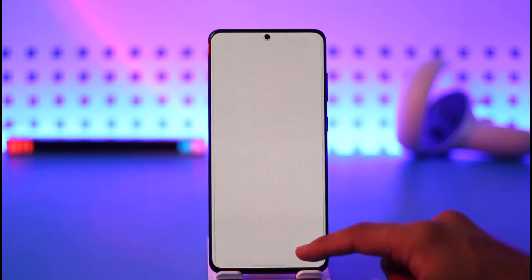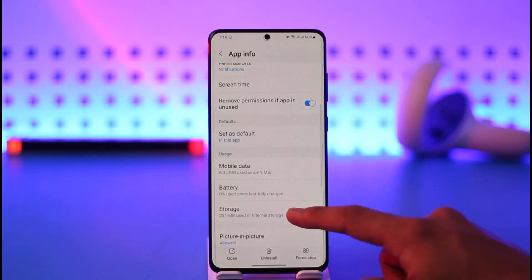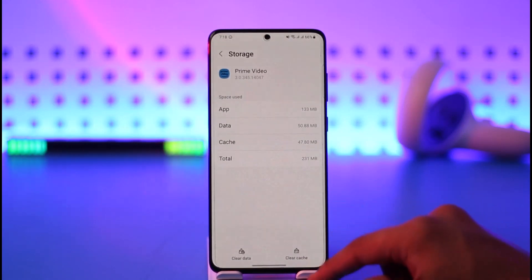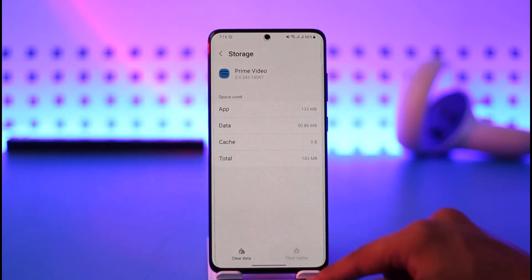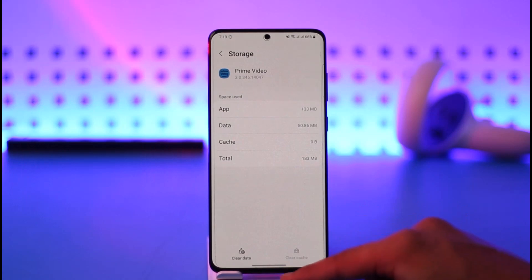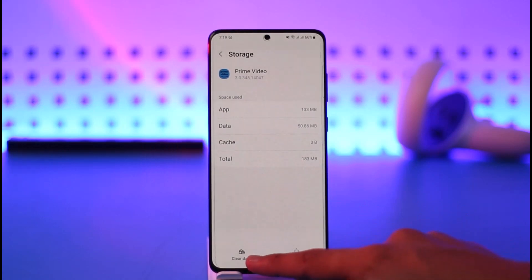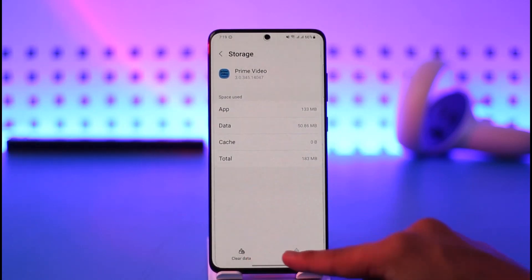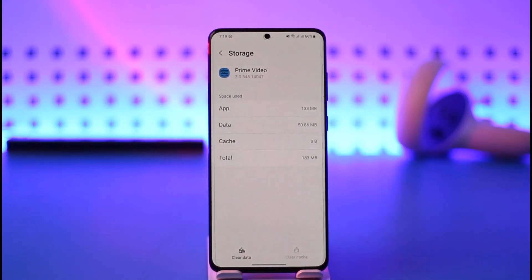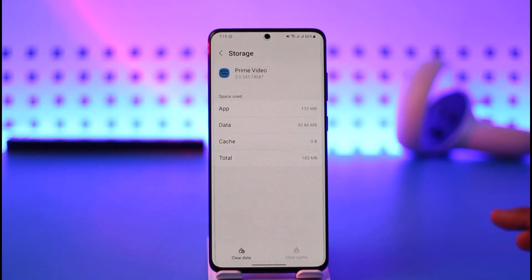Once you've done that, go to the Storage tab and make sure to clear the cache files. You'll also find the option called 'Clear Data'. Keep in mind that clearing the data will delete any downloads you have within the app and log you out of your account, so you'll have to log back in again.